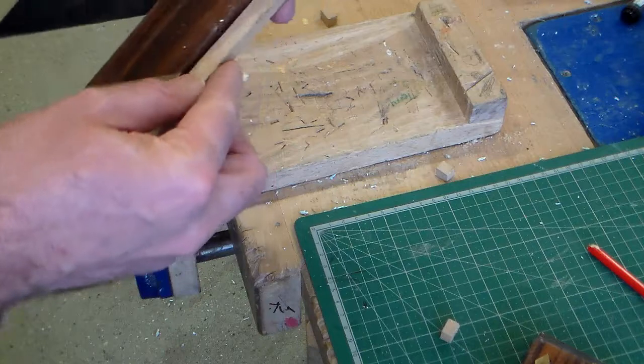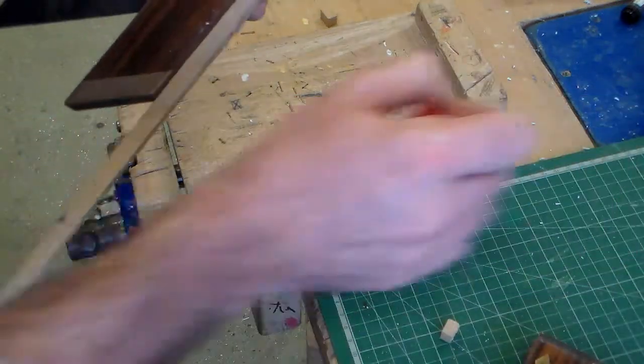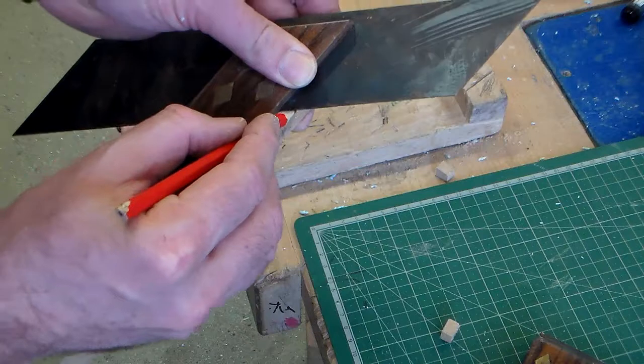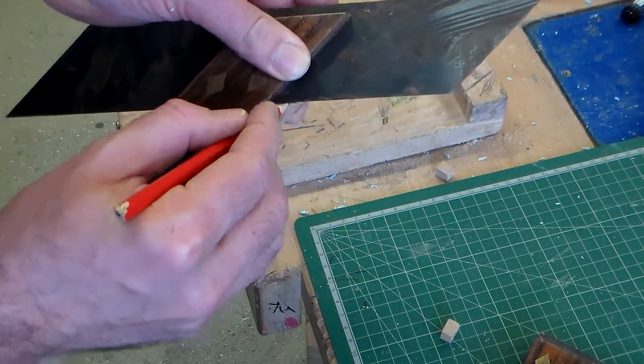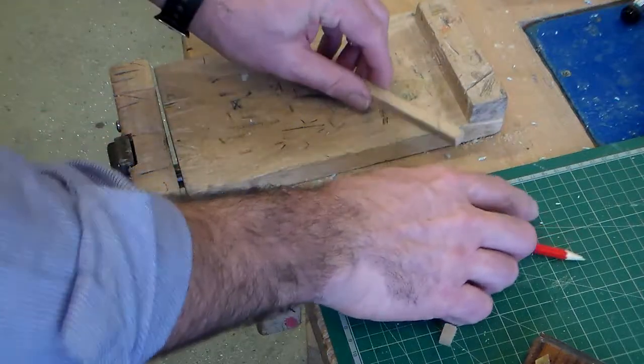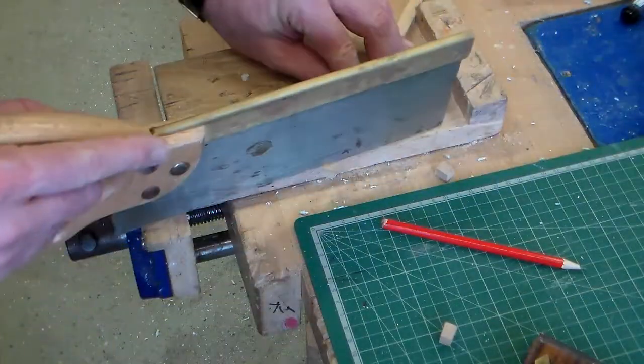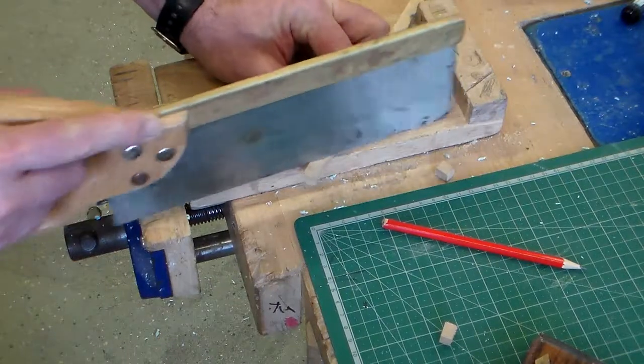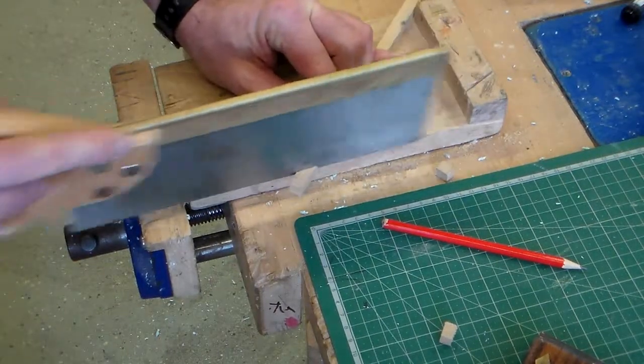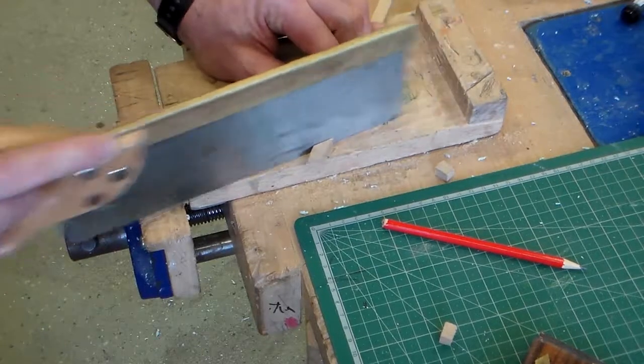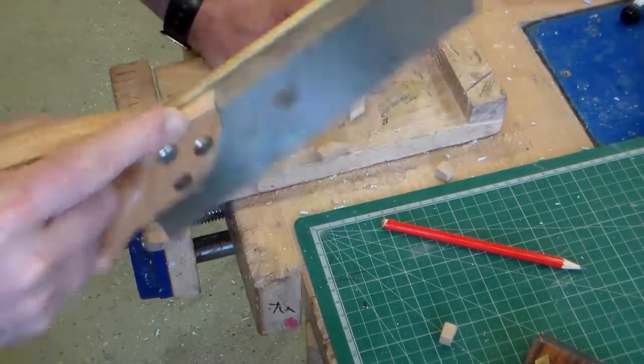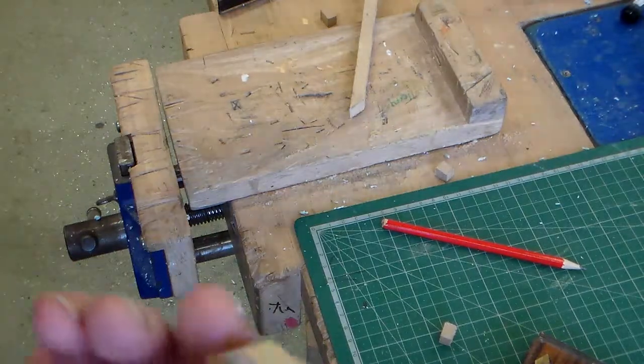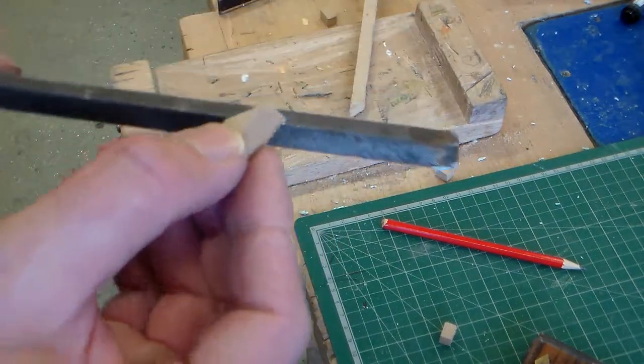And if we use this and a pencil, we can mark a line at 45 degrees. We can hold our piece of material on here. And there's our ramp.